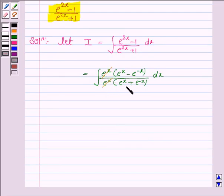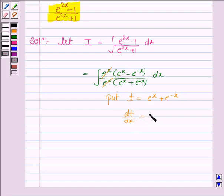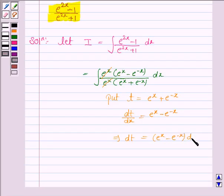Now we see that the derivative of e to the power x plus e to the power minus x is e to the power x minus e to the power minus x. So put t equal to e to the power x plus e to the power minus x. So dt by dx is equal to e to the power x minus e to the power minus x, and this implies dt is equal to e to the power x minus e to the power minus x, dx.